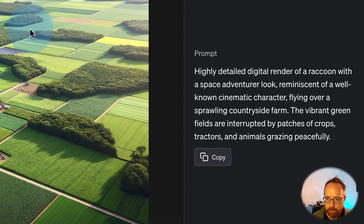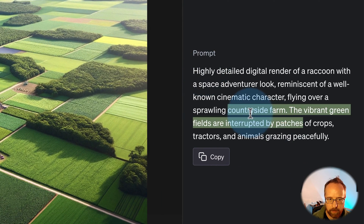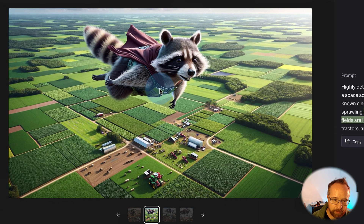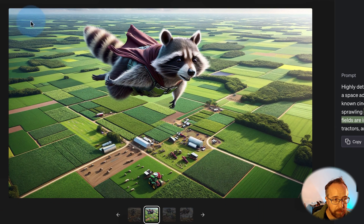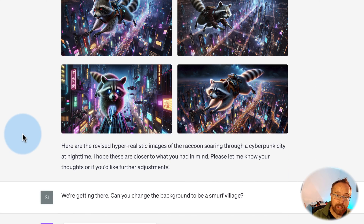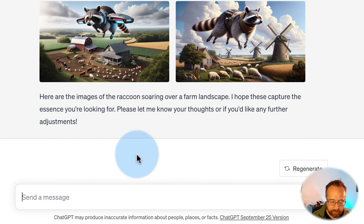Let's see what the prompt is — highly detailed render, farm in the background. This is pretty good. This picture — it's not exactly Rocket Raccoon, he's got a cape on and Rocket Raccoon doesn't — but it's pretty good. The fact that you can guide it to get to what you want is really useful.